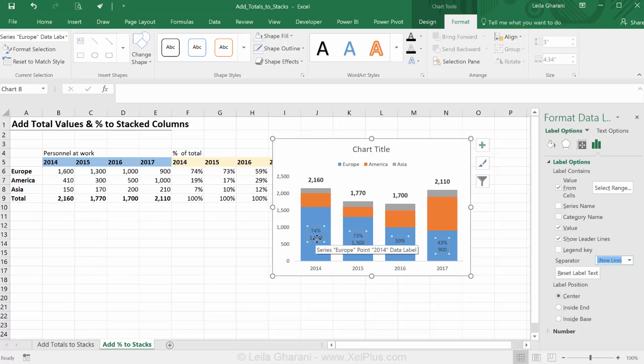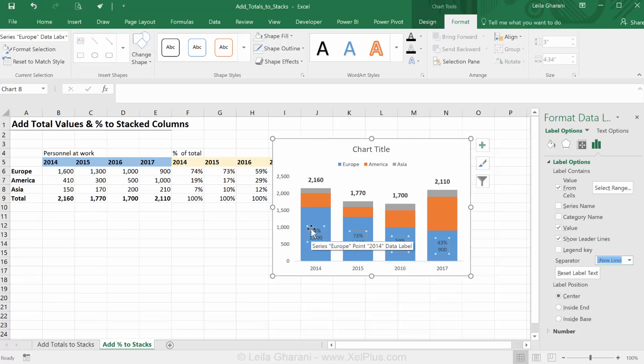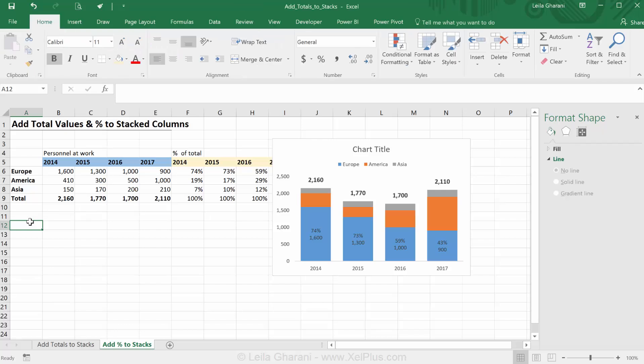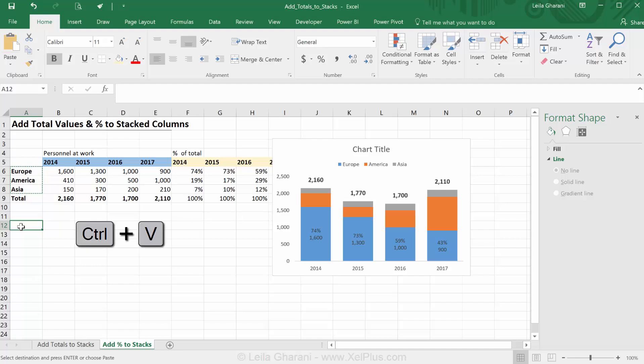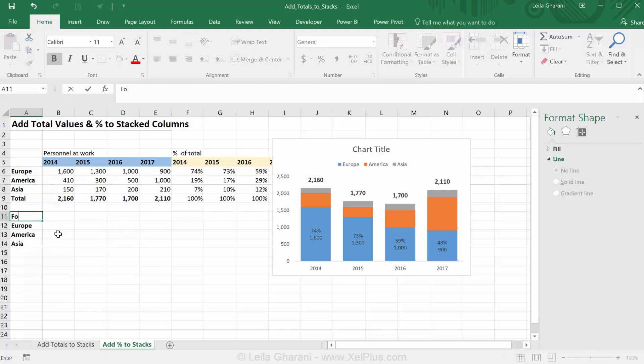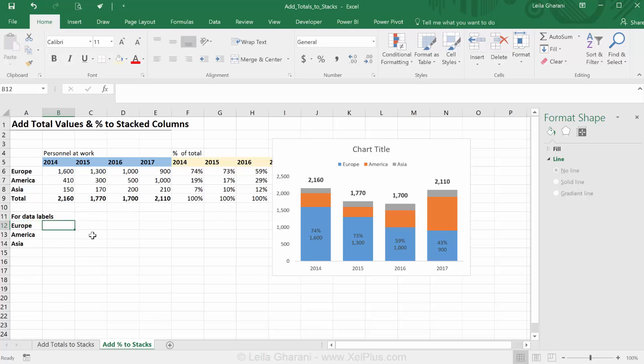Now, let's say that you have an older version of Excel or you also want to add your own type of separator or you just want to add your own type of formatting. So let's say you just wanted the percentage part to be in brackets and you can't find that type of formatting here. What you could do is to add your own labels. So I'm just going to copy these, paste them here and say for data labels.